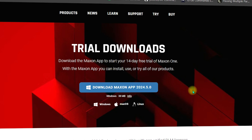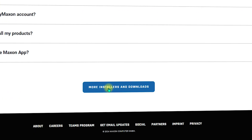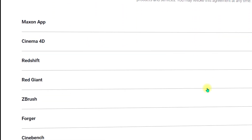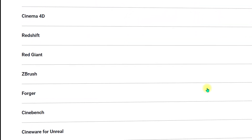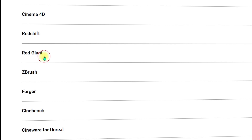Once you're inside, you will see the trial downloads — it is referring to the Maxon App download. You can also download the Maxon App from the official website, or you can scroll down and click on More Installers and Downloads. Once inside, scroll down until you see Red Giant.